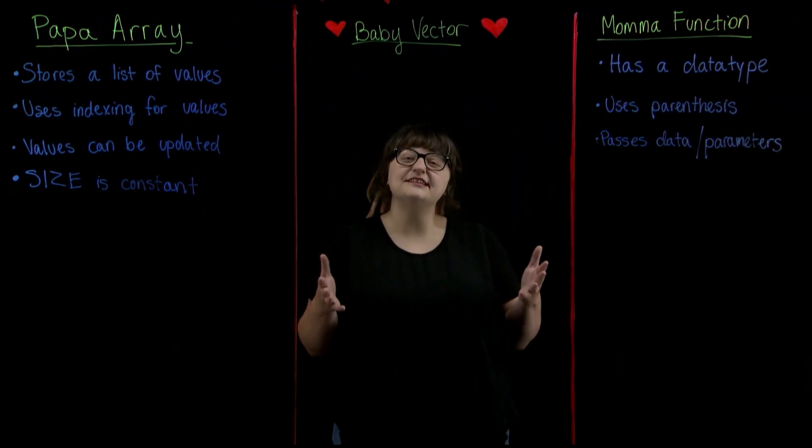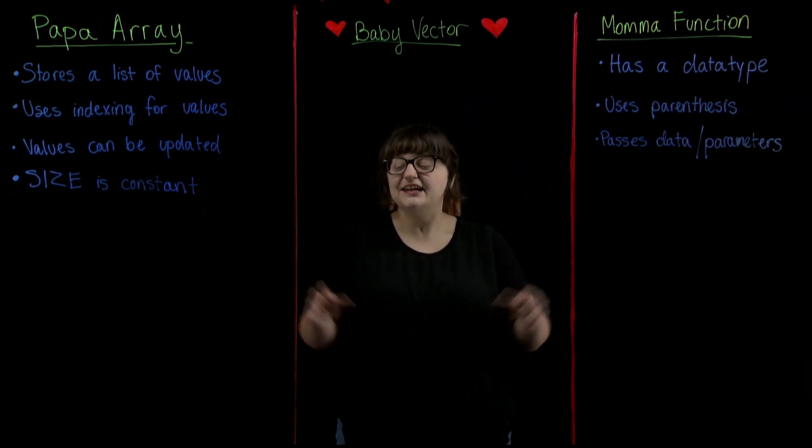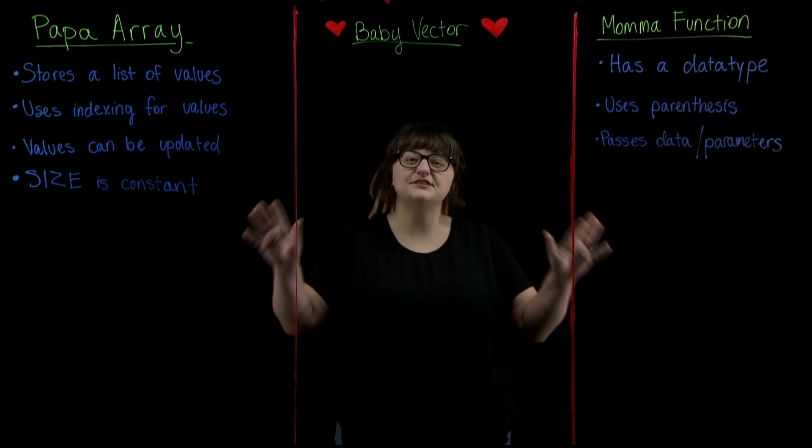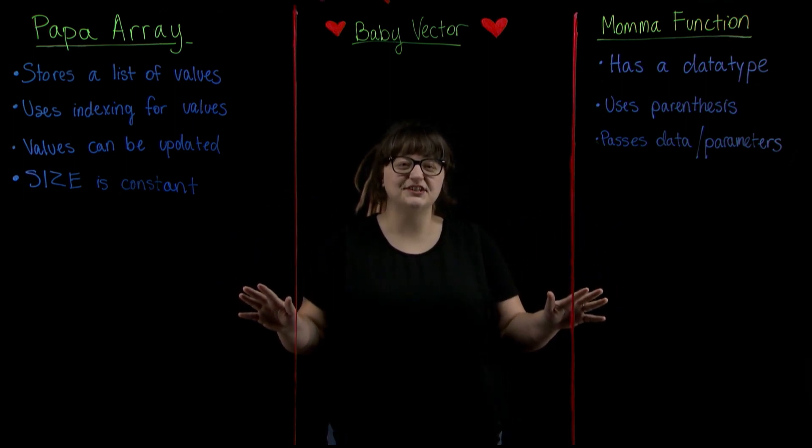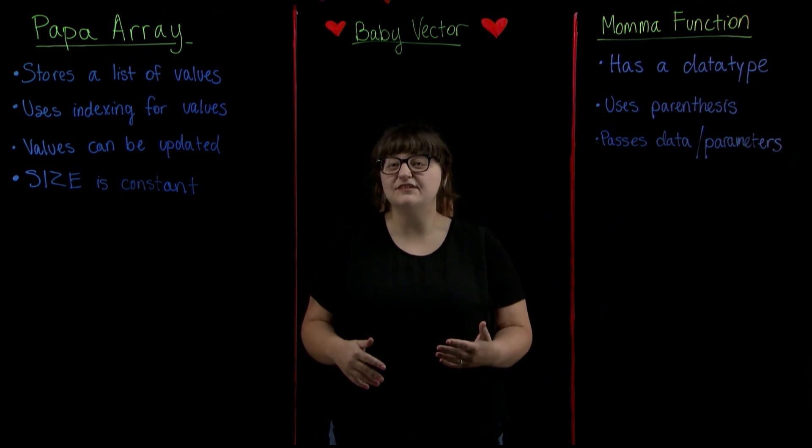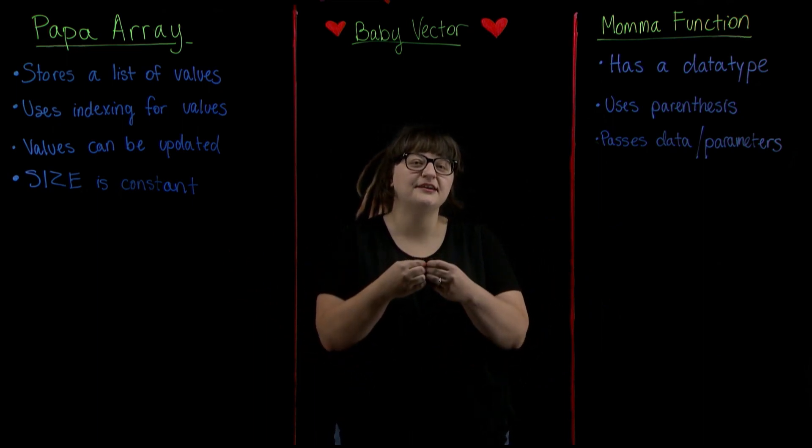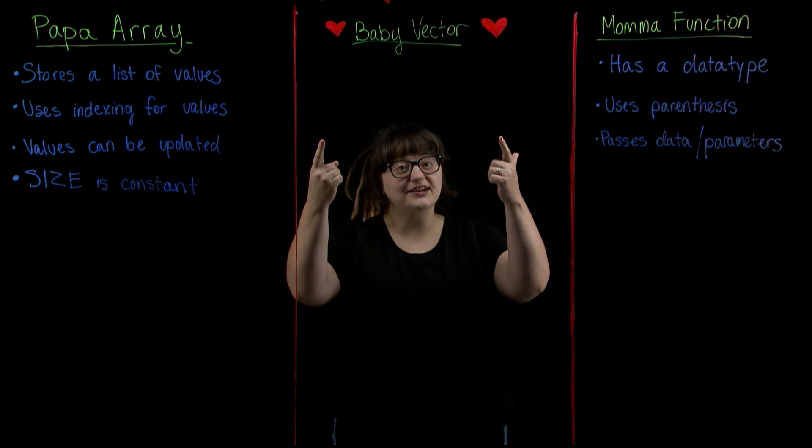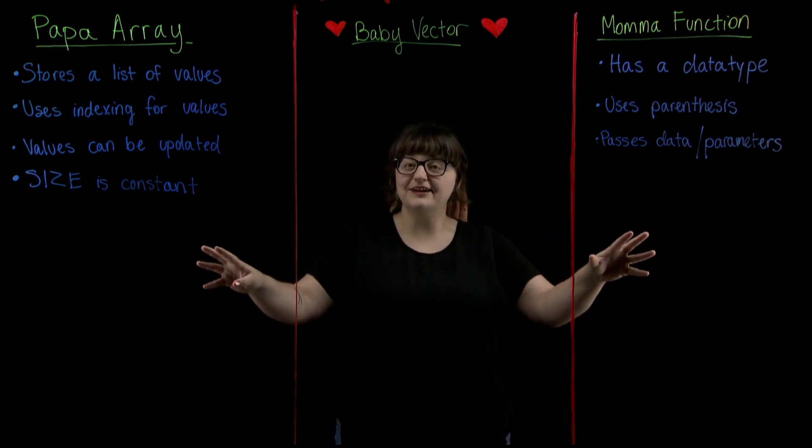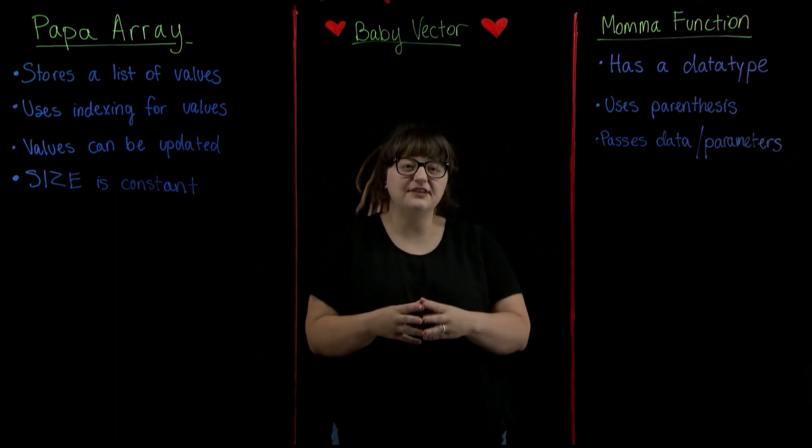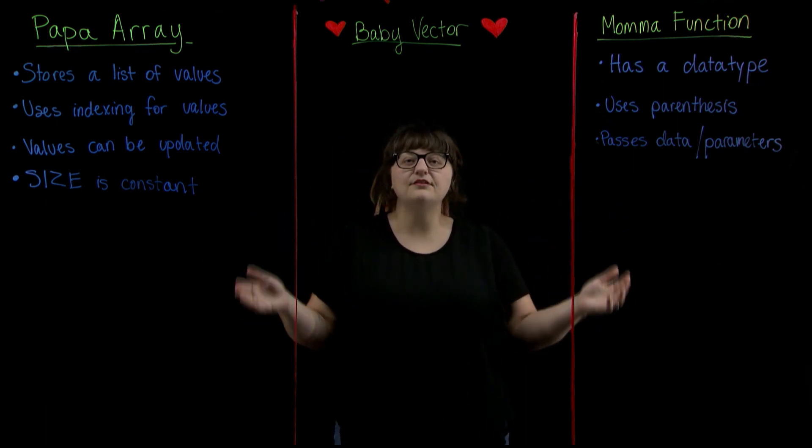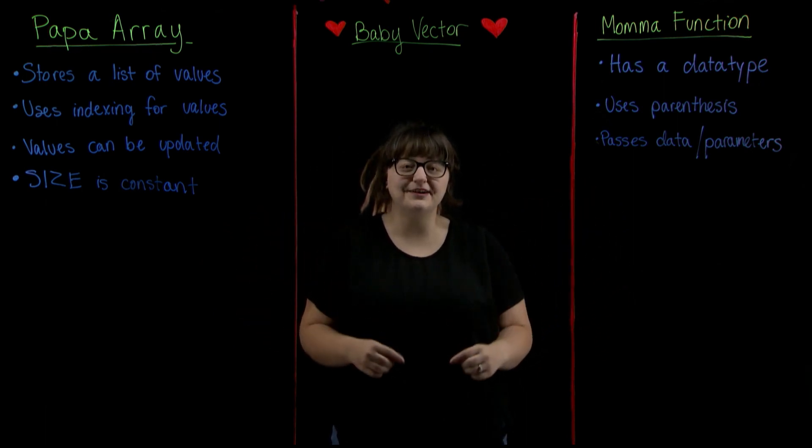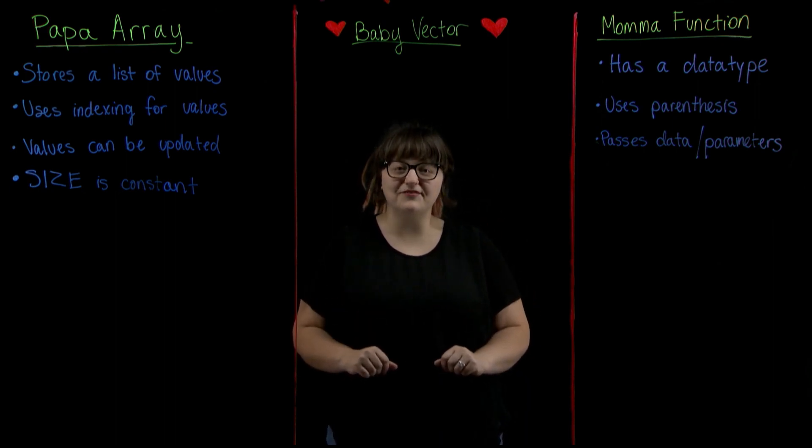We previously learned about the concepts of functions and arrays. Here I've used two columns to call out some identifying characteristics for each. Now I said earlier that a vector is like if an array and a function had a baby which means that baby vector is going to have characteristics from both parents. What we're going to do now is we're going to go down each of these lists and pull the right characteristics from each parent concepts into this middle column here to describe a vector.